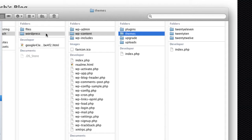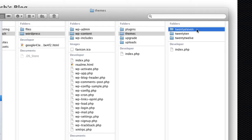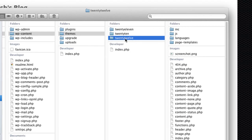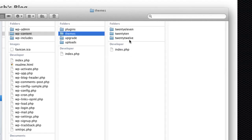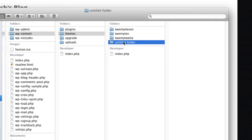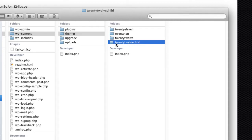You'll probably find this on your web server, so you'll need an FTP program like FileZilla to pull it down. If you copy down the entire themes directory, it will contain every theme you've installed. On my blog I've got the 2011, 2017, and 2012 themes — 2012 is the one I'm currently using. What I want to do is create a child theme off the 2012, so you need to create a new folder and call it what you want — I'll call mine 2012-child.